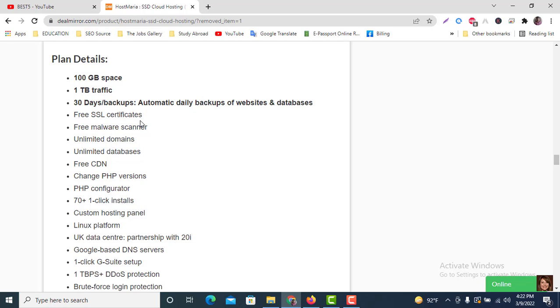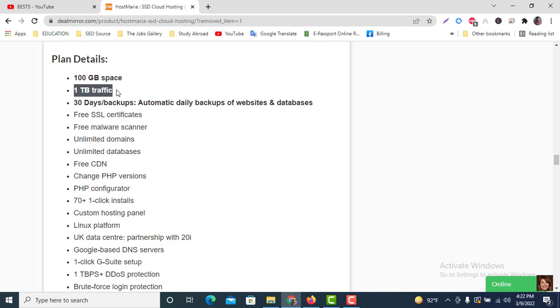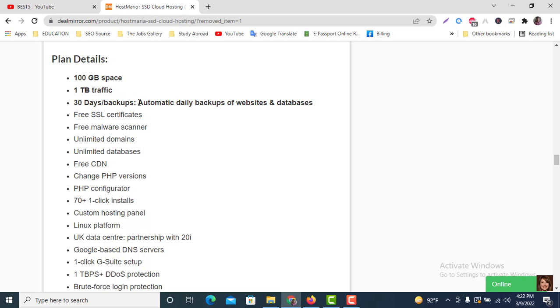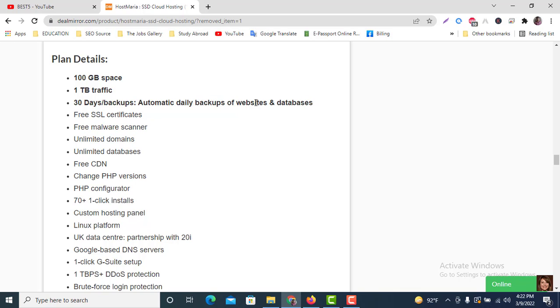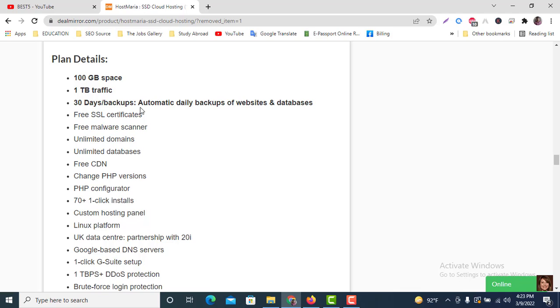Here are the plan details. We're going to get 100GB space, 1TB traffic, 30 days backup which backs up automatically—automatic daily backup of website or database. They will automatically give us backups of our website or database daily basis.